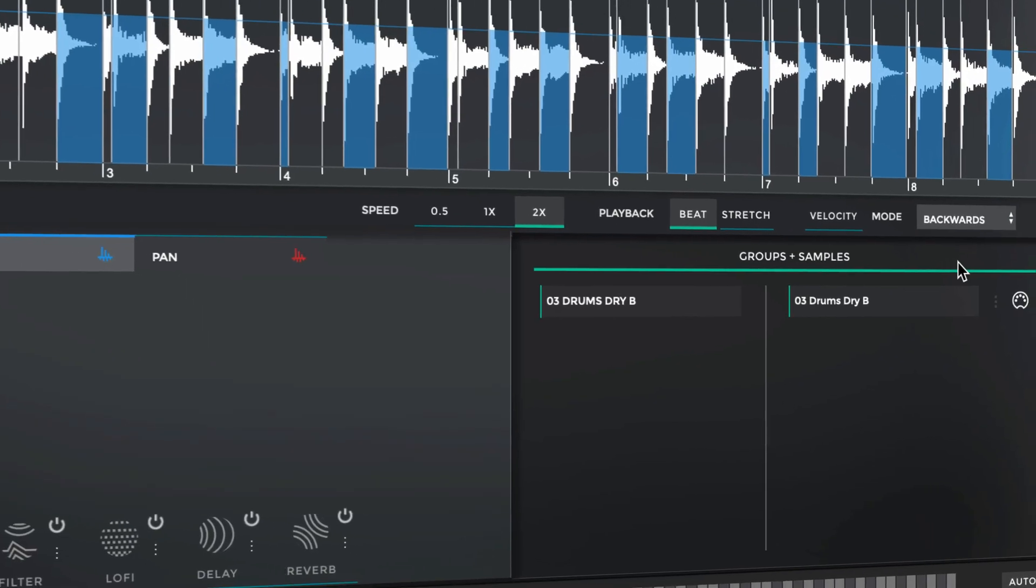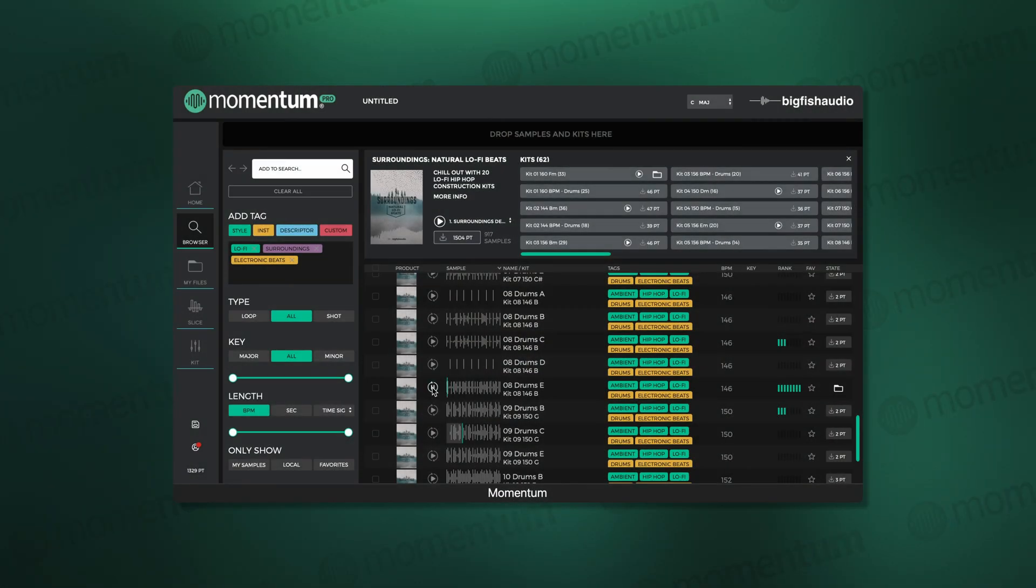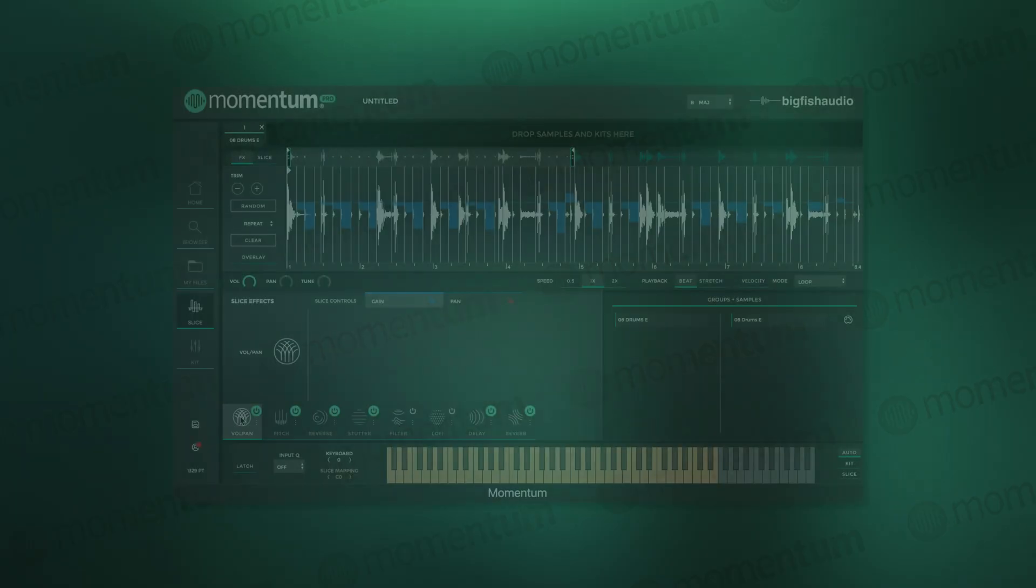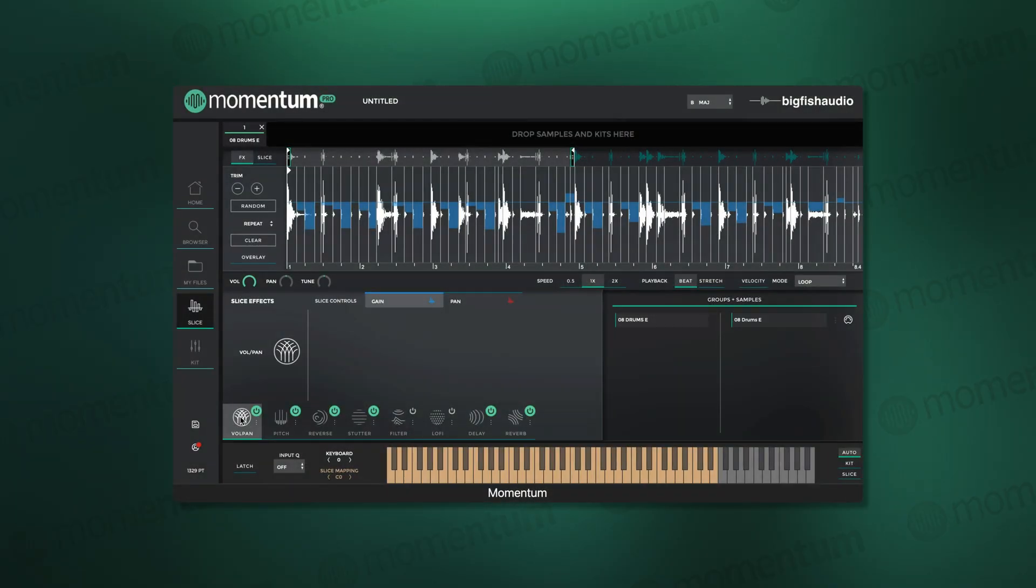Check out the original drum loop, downloaded in the Momentum Pro catalog. Using the ability to easily rearrange the loop to create any pattern I like, plus combining this with multiple slice effects, these drums have been transformed to this.